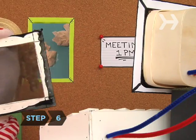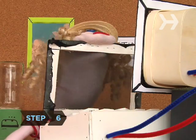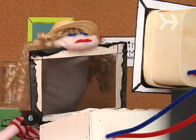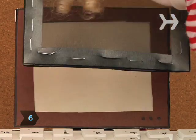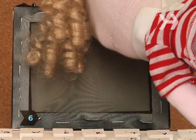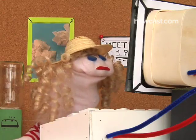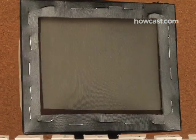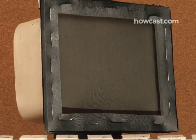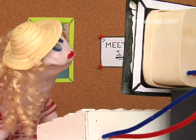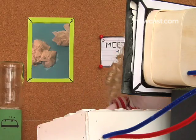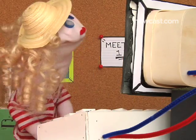Step 6. A privacy filter fits directly over your screen and blurs your data from peripheral angles. Your screen will be essentially unreadable unless seen head-on, making it that much harder for spies to get a glimpse.